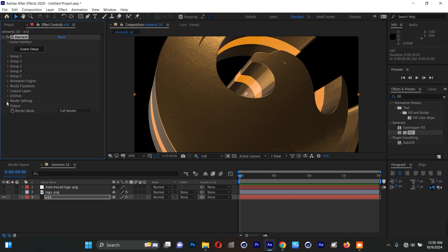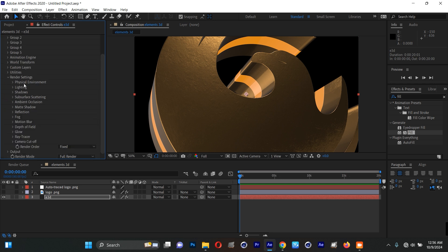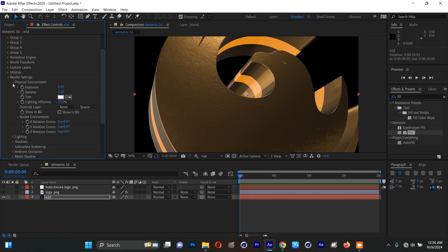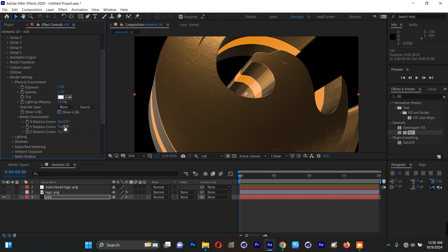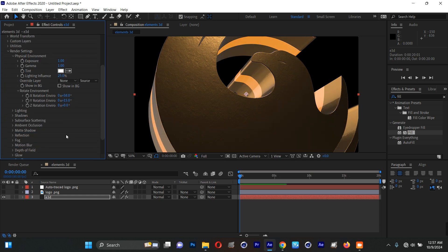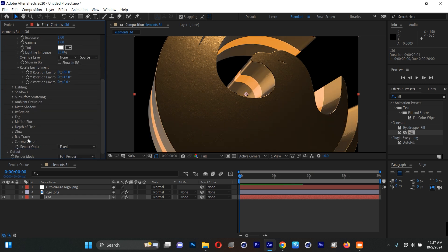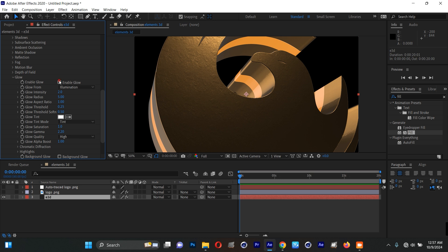I'll go to Render Settings. In the Physical Environment section, this part controls the lighting. You can use Rotate Environment to adjust the light direction. Then scroll down to the Glow section and enable Glow — it's going to activate glow for us. You can also increase the Glow Saturation.